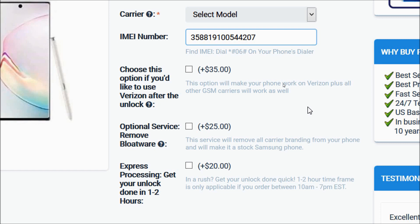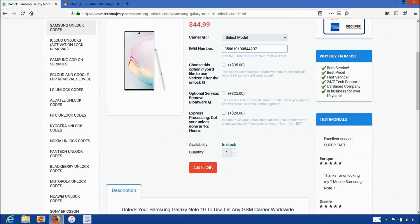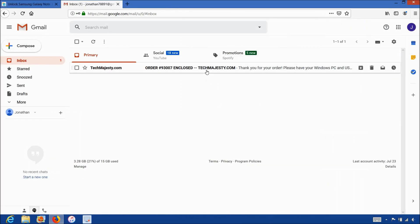Then you will go ahead and click on the add to cart button and go through the checkout process to complete your order. Once you complete the checkout, you'll receive an email within the stated delivery timeframe informing you that we are ready to begin the unlocking process for your phone. The email will look like this and say order enclosed.